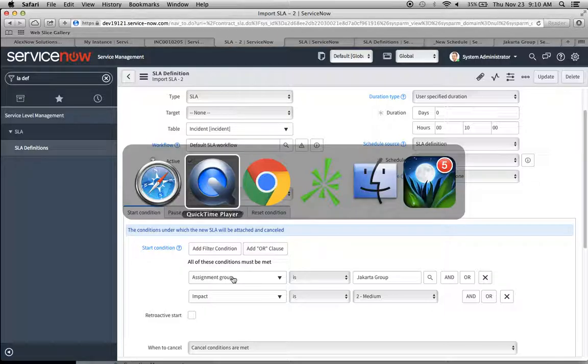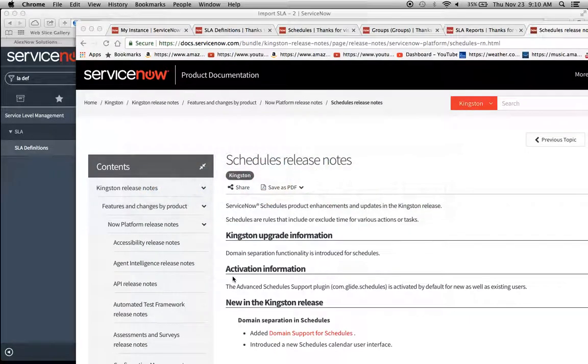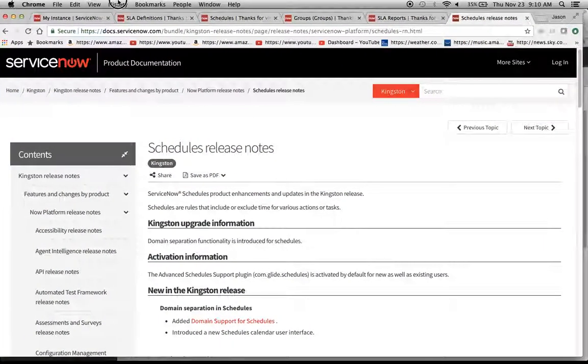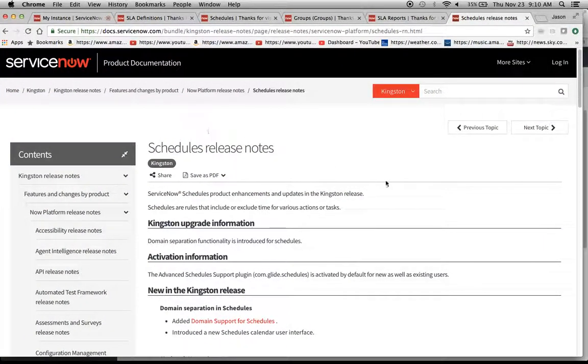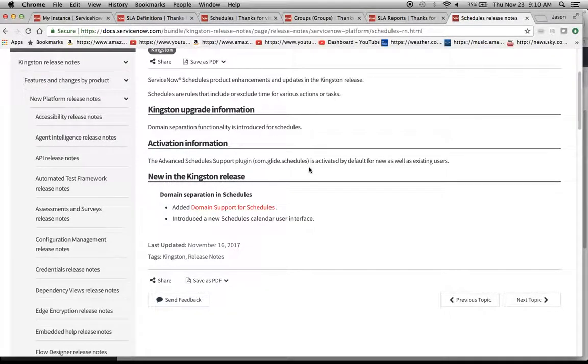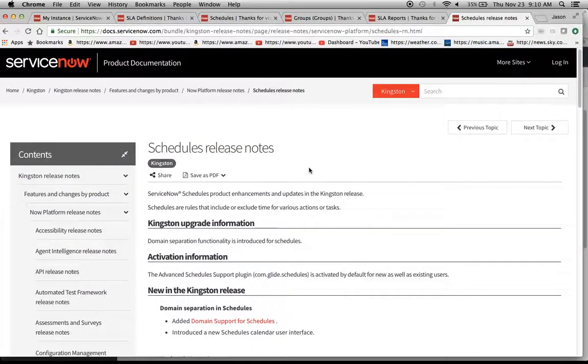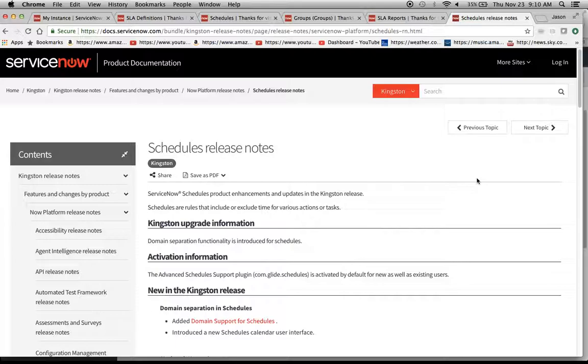I wanted to point out also that the Kingston release notes are currently out. I was looking up things like how has the schedules table been impacted. That's one thing to take into account also is how the new tables have been impacted, and what are the new features with the upgrade.